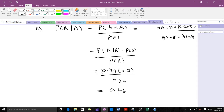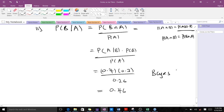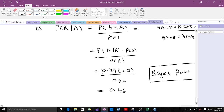That's all for the total probability rule. The last thing you have to study is Bayes' Rule — that is very important as well.